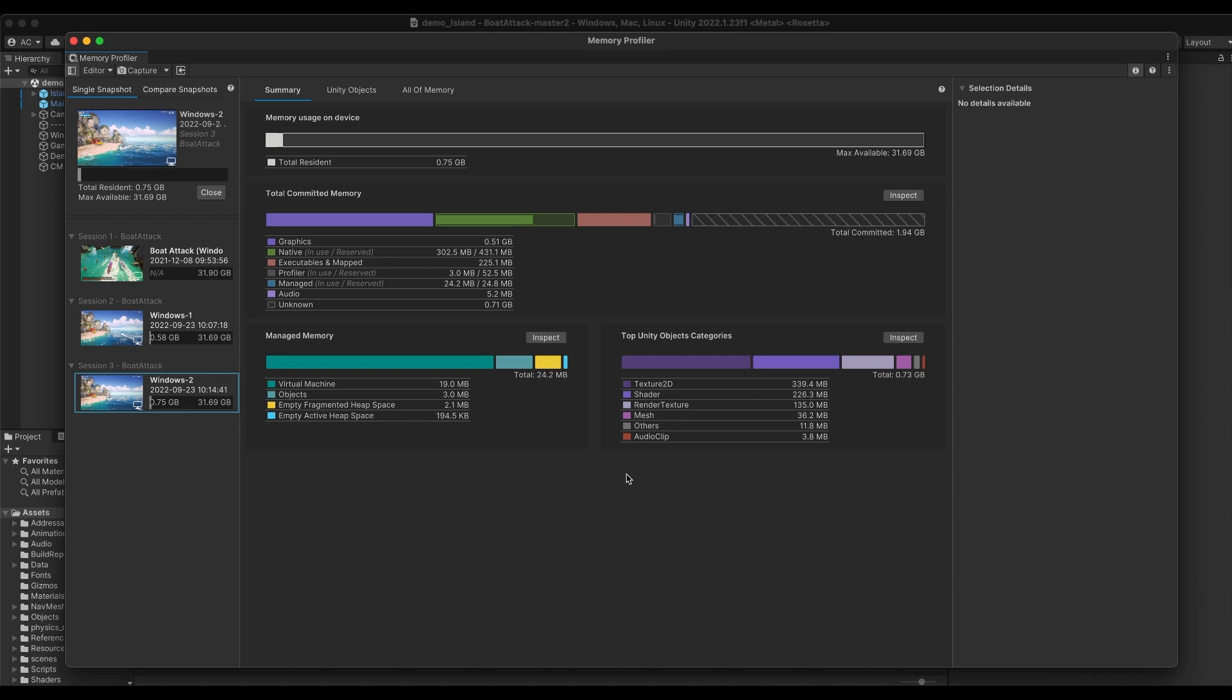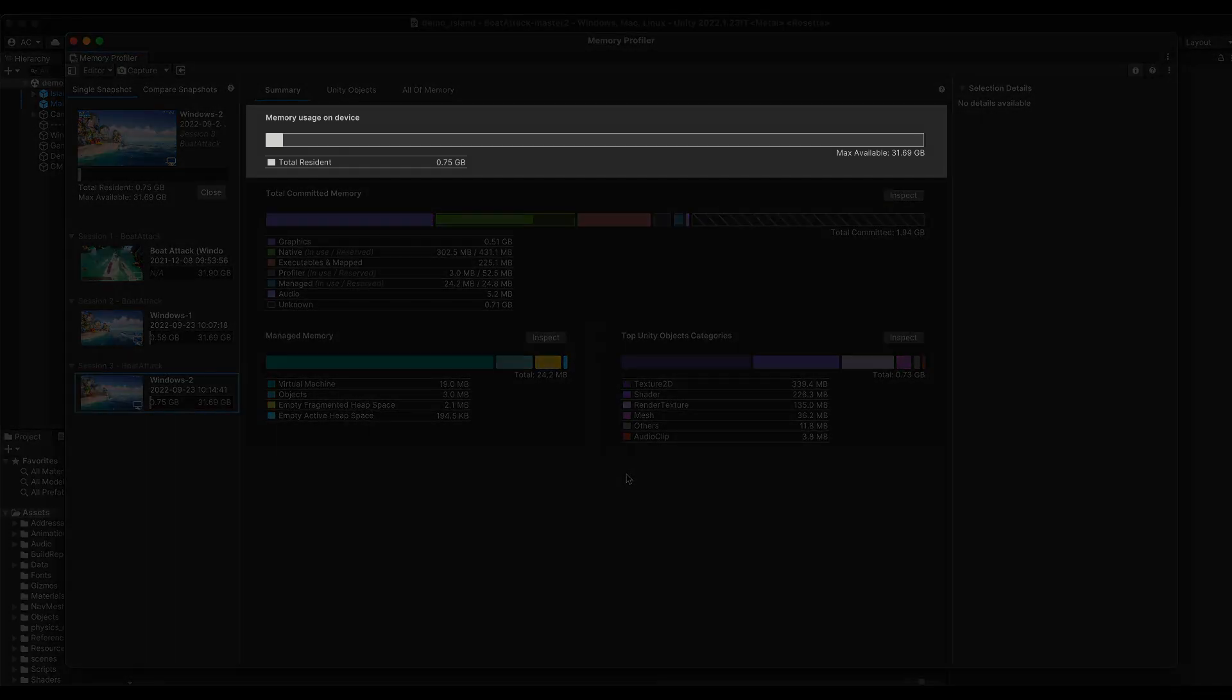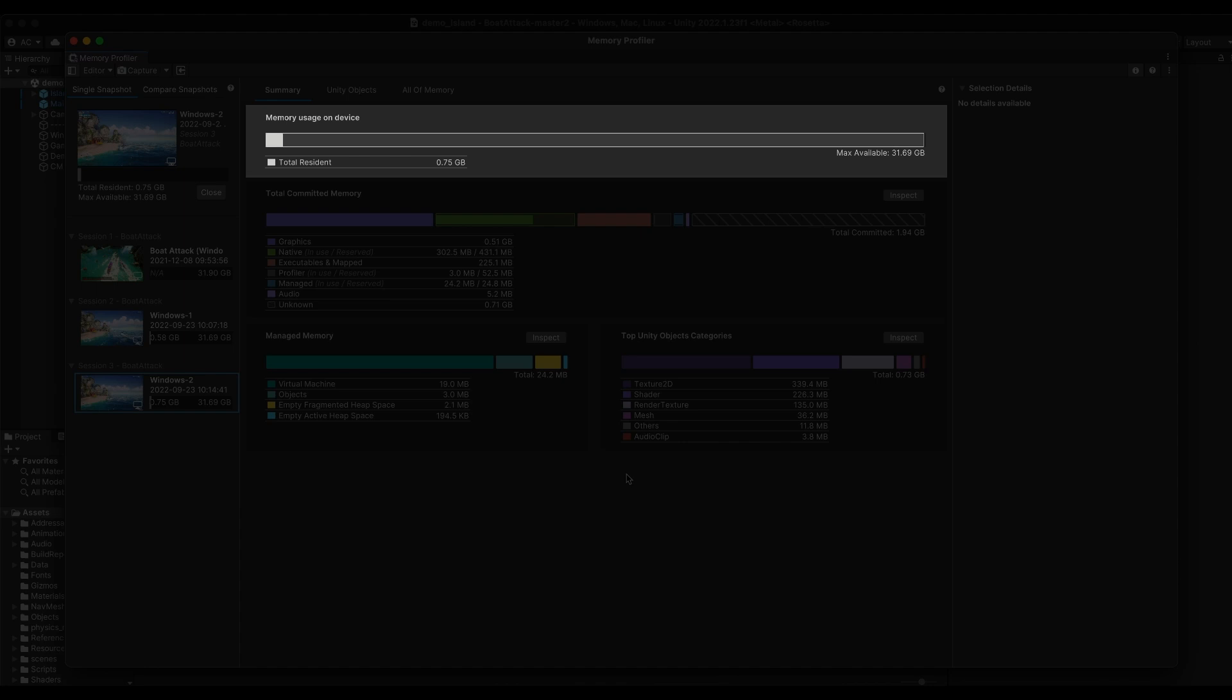The Summary View provides high-level information about how you are using your memory and how it is distributed. The first bar will show you how much memory is currently resident on the device. This is important information, as if you are using too much memory, your application might be at risk of crashing.